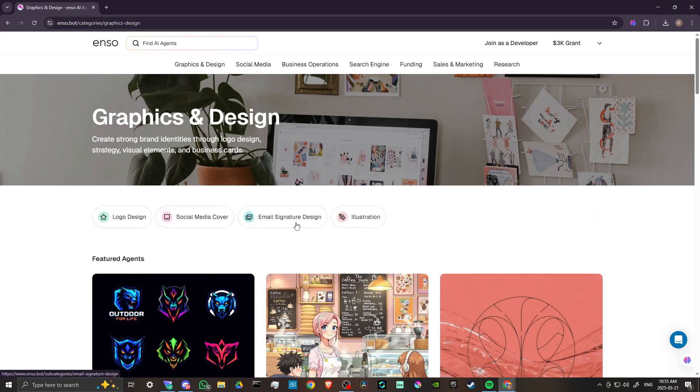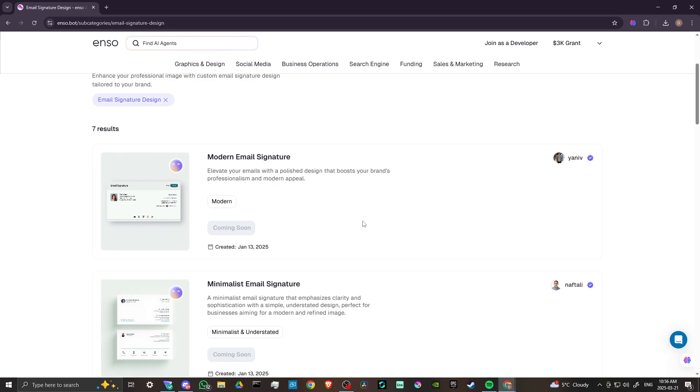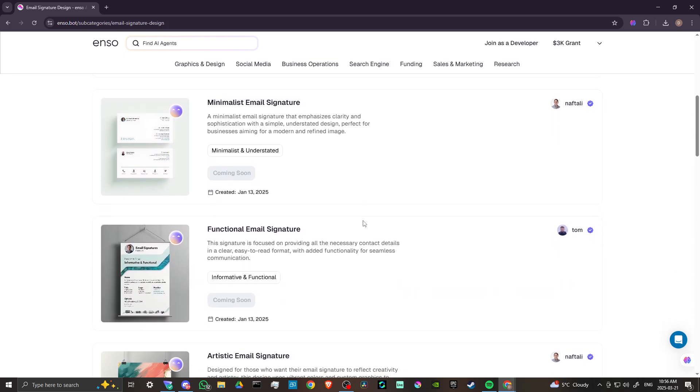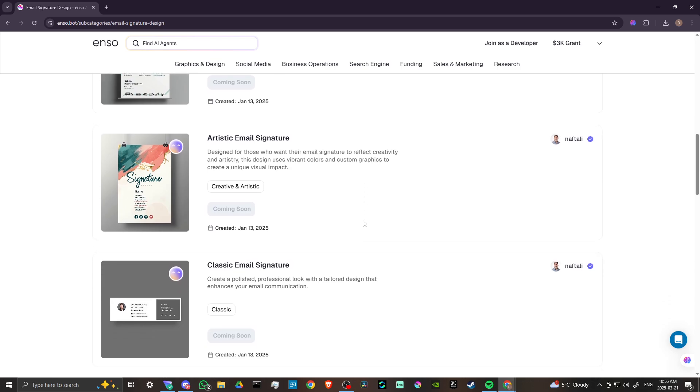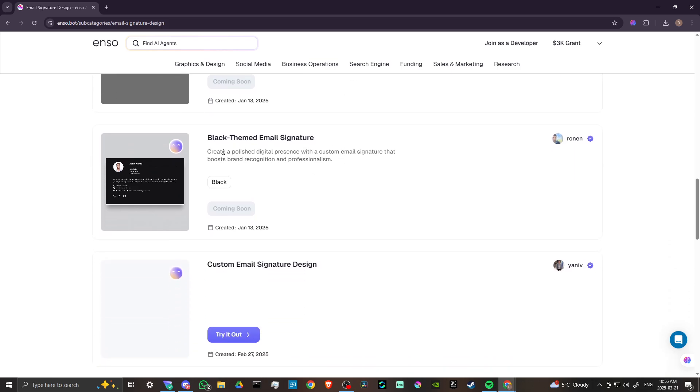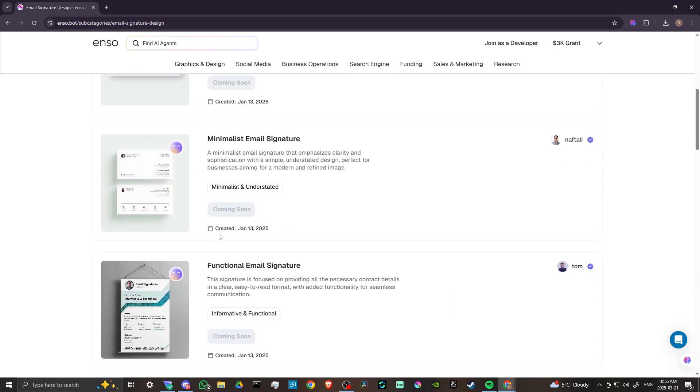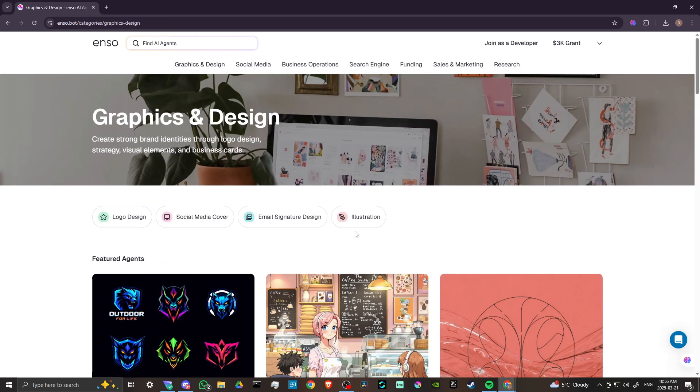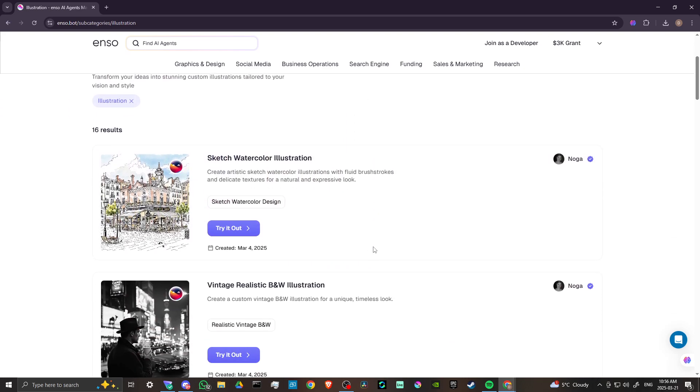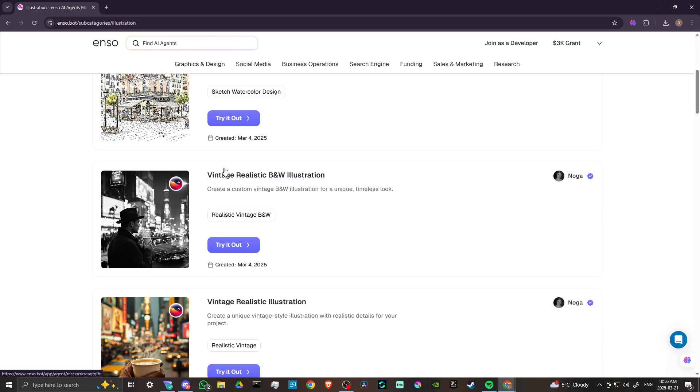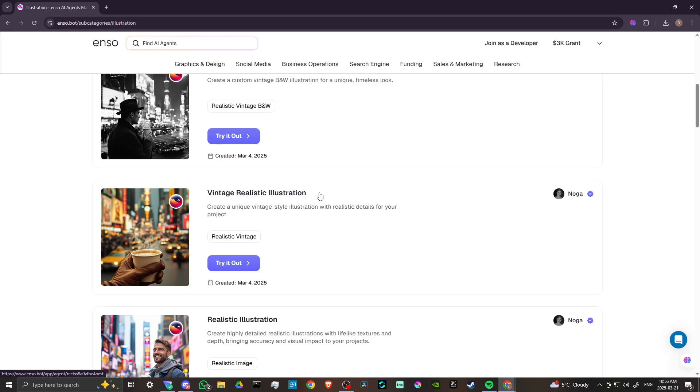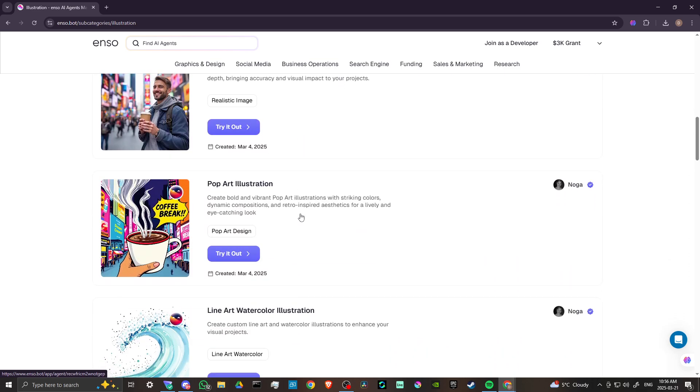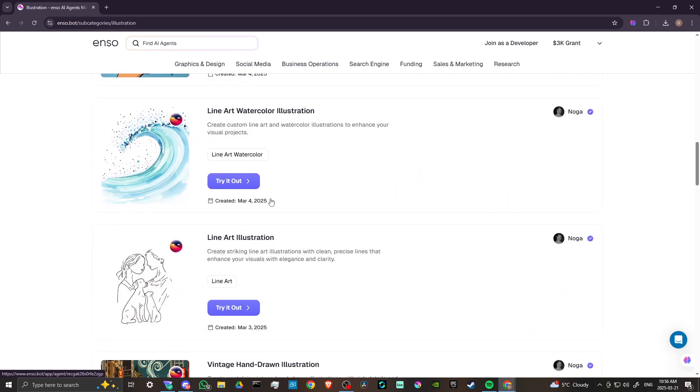Take a look here at email signature design. If you're looking for an email signature that is artistic, that has a classic flair, black-themed email, there are some fantastic options here to explore. We've got illustration here. We can do sketch watercolor illustrations, vintage realistic black and white illustrations. There's some really incredible stuff here.